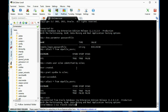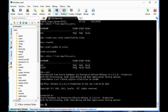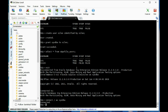SQL Plus syleo as sysdba — that works. Now let's go ahead and change the password just for fun. And we're going to show you that once you do this, it will sync up with the password file. So ALTER USER syleo